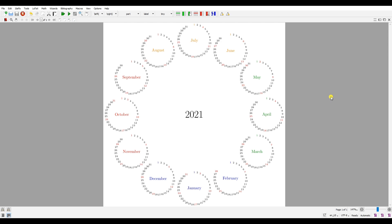Hey guys, welcome back to my channel. As you can see, I made a calendar using LaTeX, and in this video I'm going to show you how to do it. Keep watching this video.